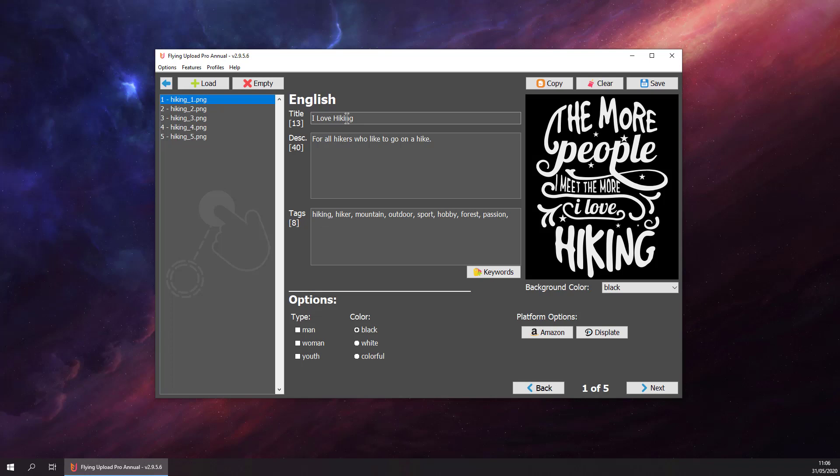Now maybe it's a gift too. So now we can define what we want to upload. Let's say for men, women, and youth, for black t-shirts. We select black, it's already selected. That's it, we finished preparing our first design.